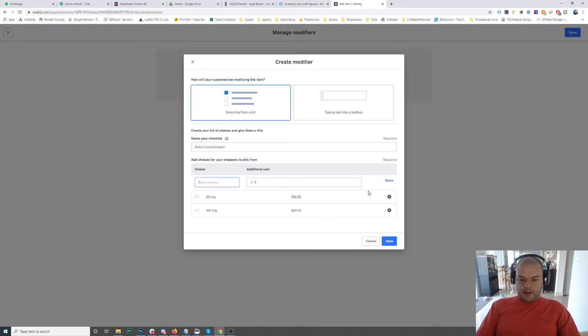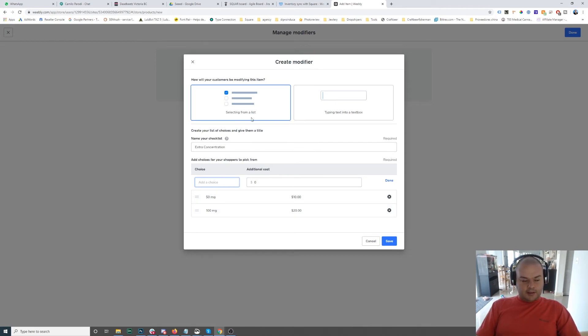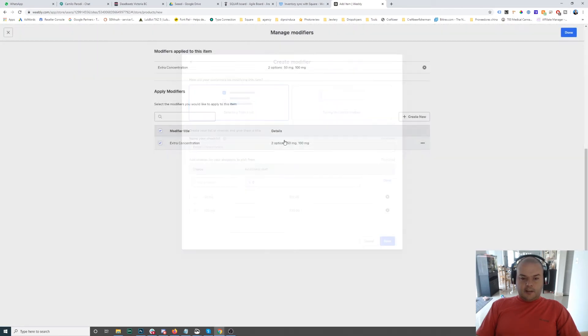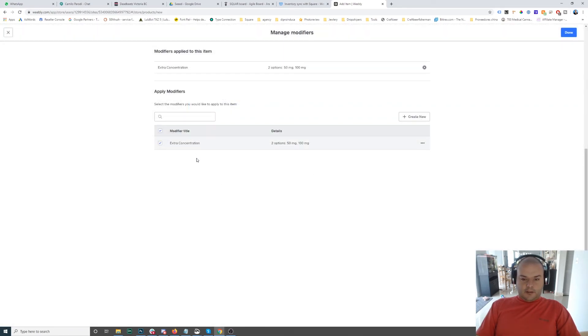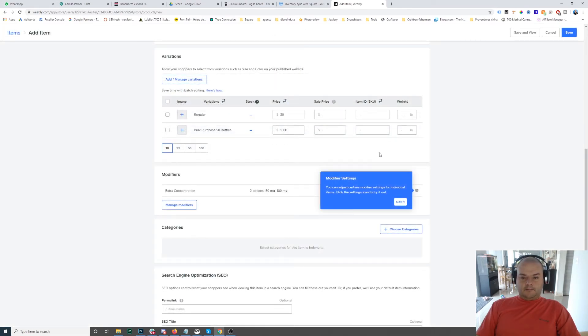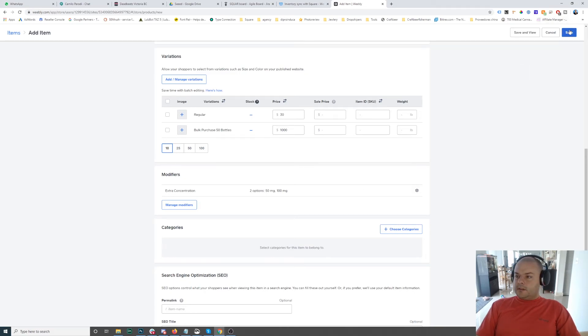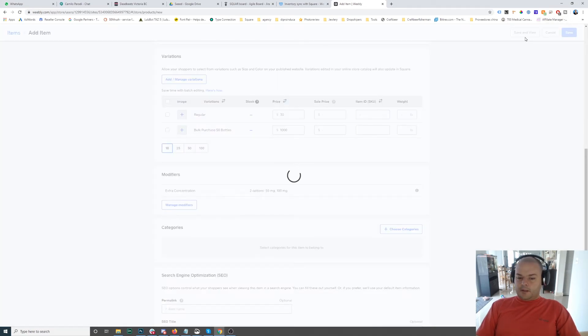So modifiers add a value to the product. They're not like variations that you pick one or the other. Modifiers add value to the product. So this means that if the product was $20 and I add a modifier, then it's going to be whatever extra is the modifier. So let's save it and let's view the product.